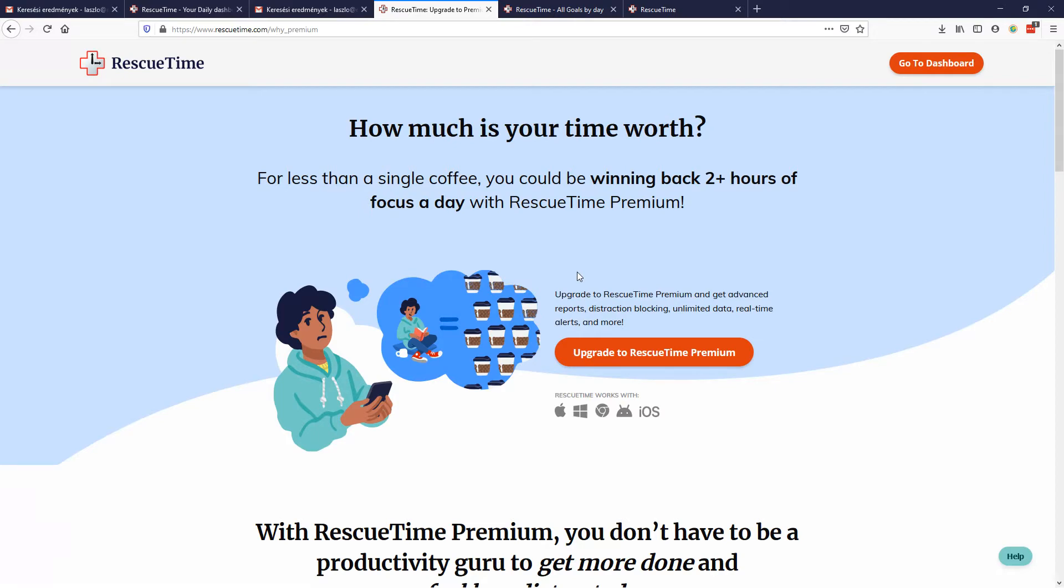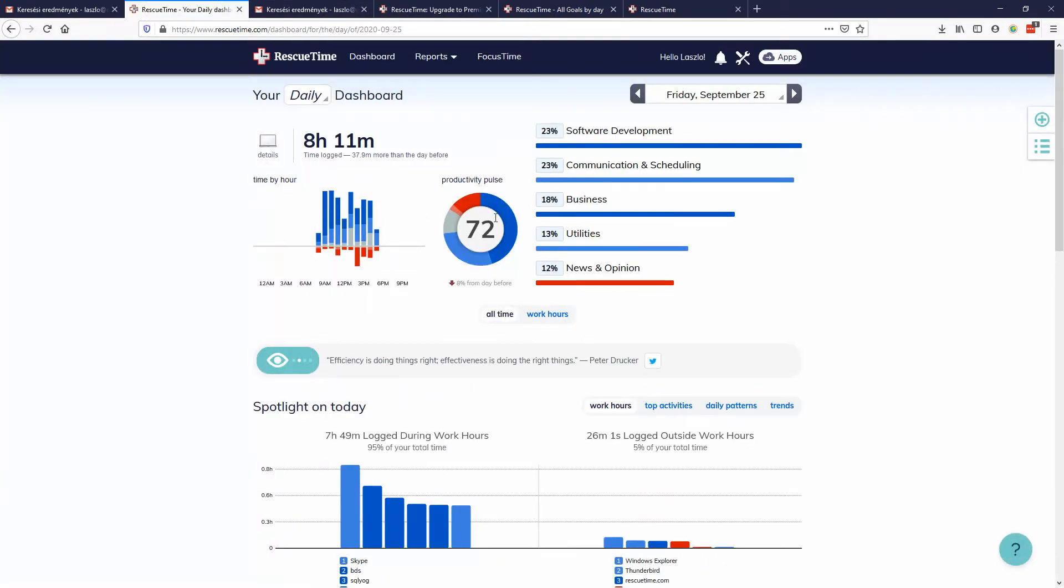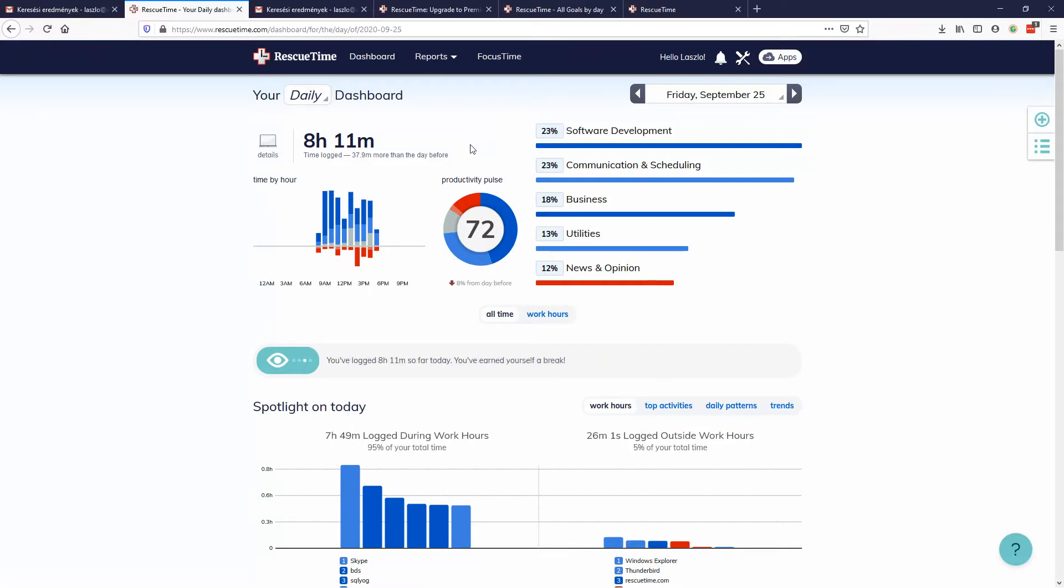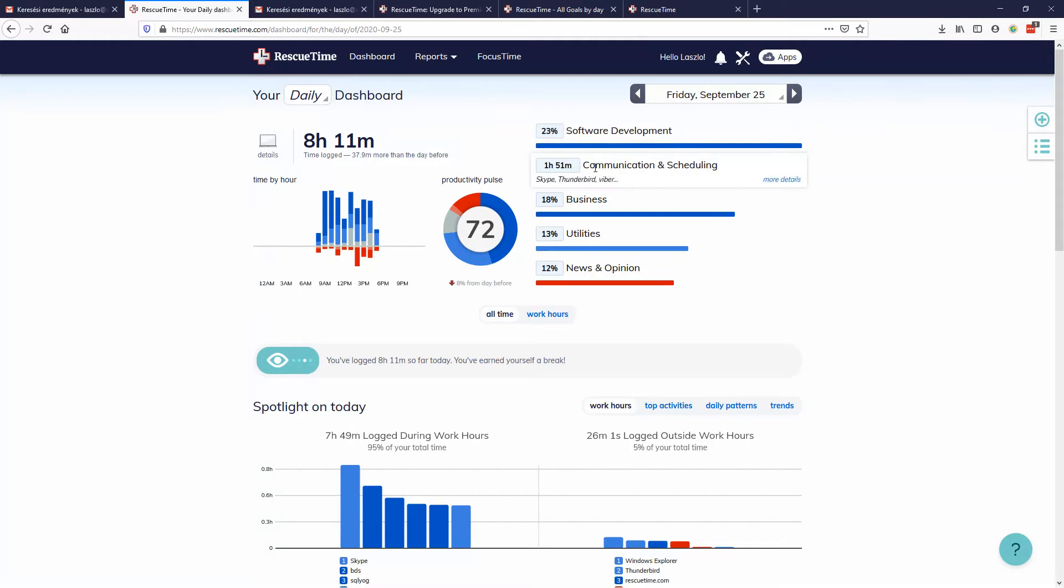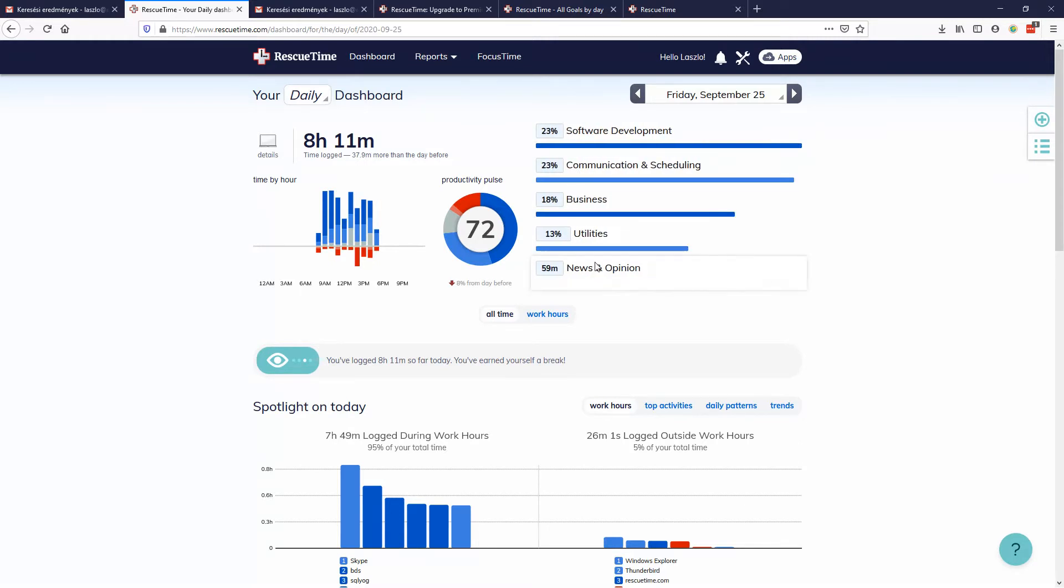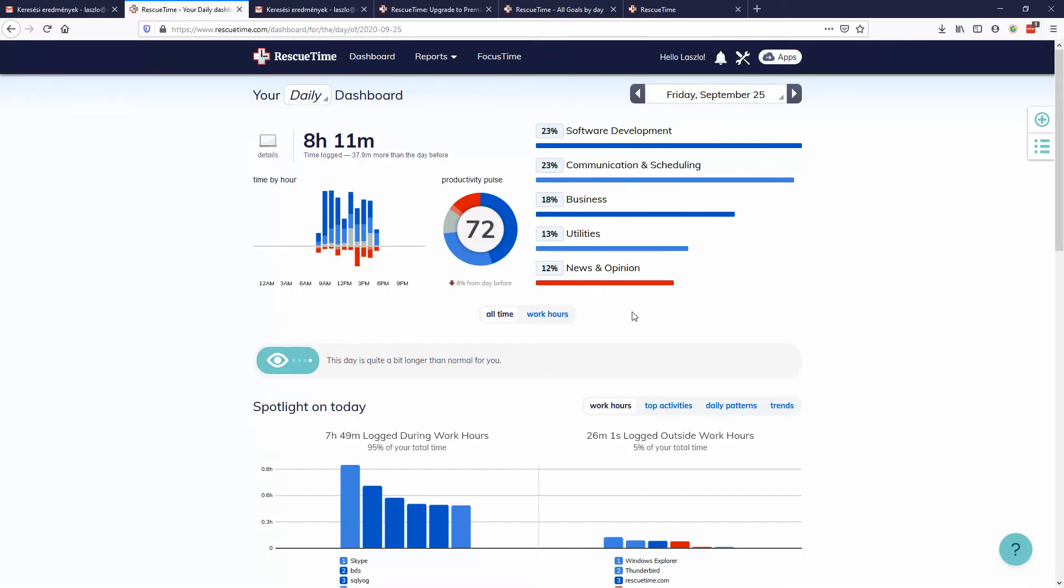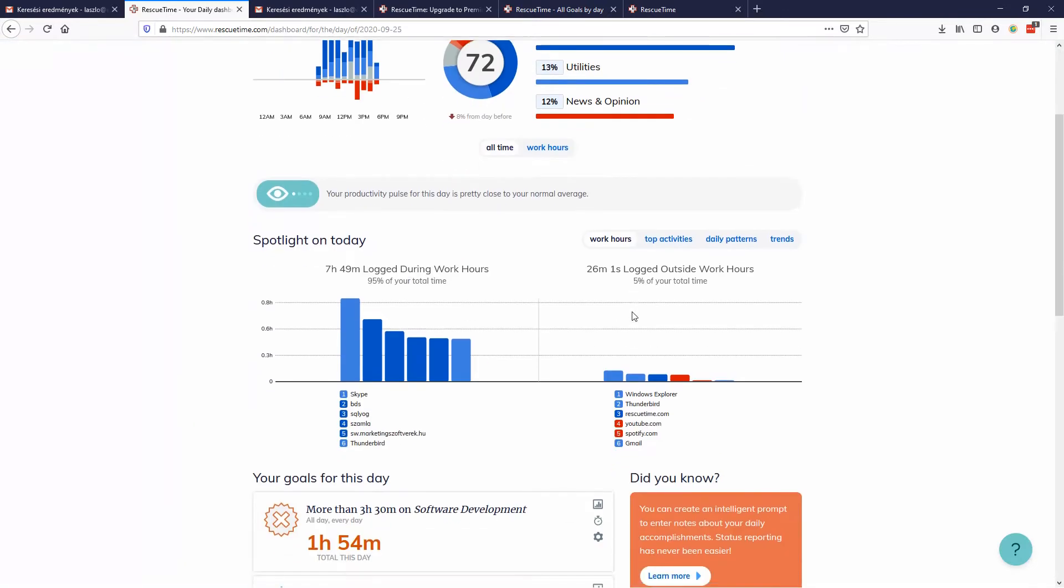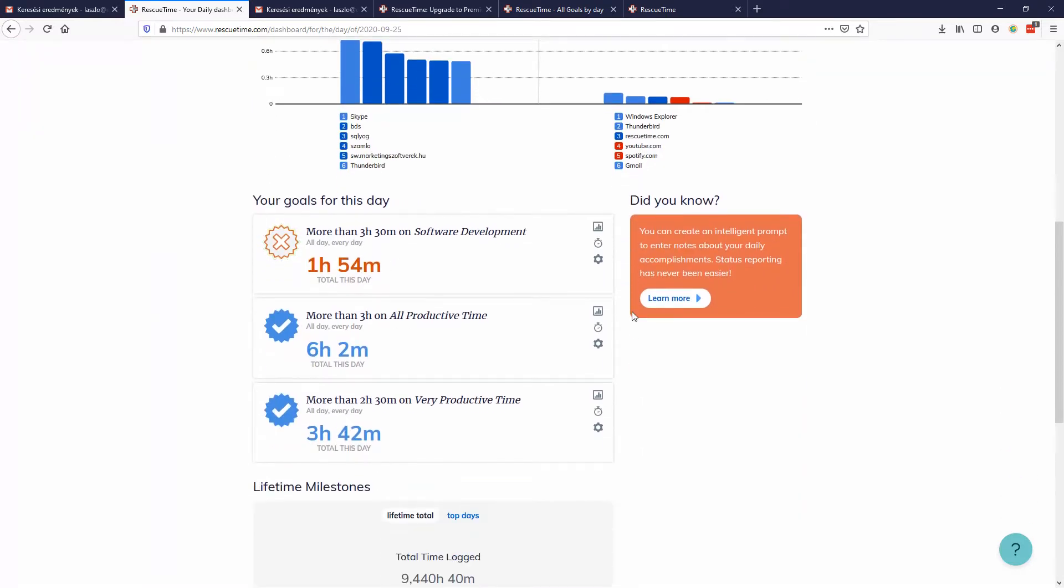Ever since then I'm really watching my stats closely. The software automatically pulls up these categories like software development, communication, business, utilities, news, opinions. I think there is a social media tab but I'm not using it because I'm not checking those kinds of things now.